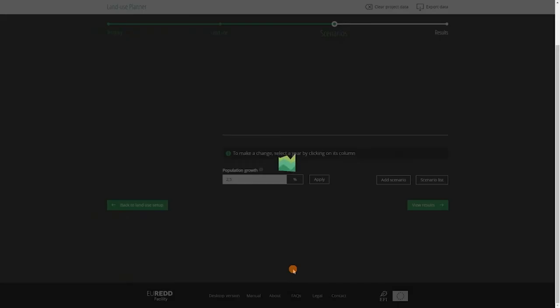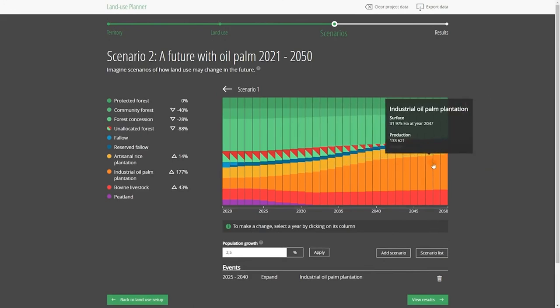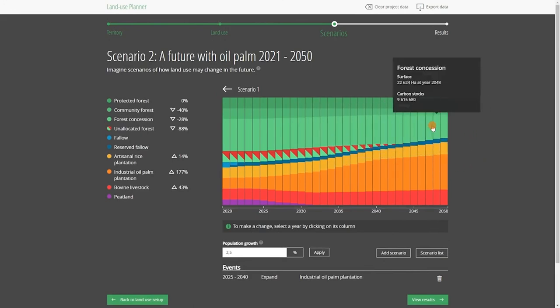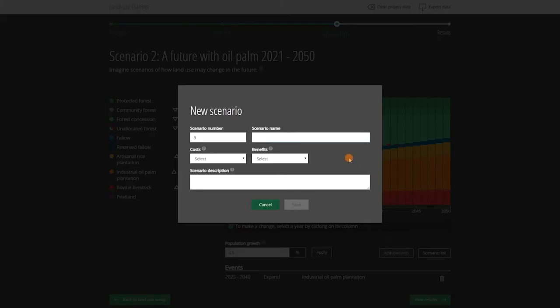Clicking on Save, we now see the modified scenario with the expansion of oil palm mainly at the expense of forest cover. We could introduce other interventions in this scenario, but for this demonstration, let's not complicate things. Instead, we will create our third scenario, which gives priority to another sector: smallholder rice cultivation.